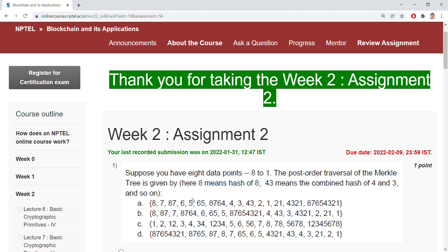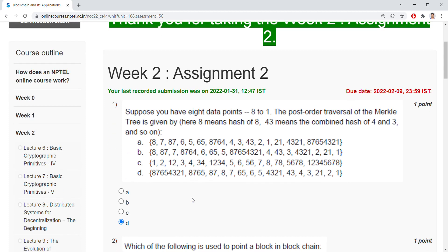Suppose you have eight data points 8 to 1. The post-order traversal of Merkle tree is given as option D, and this is option D.